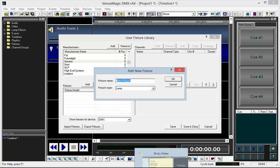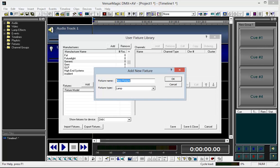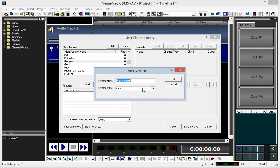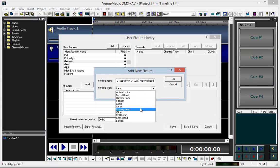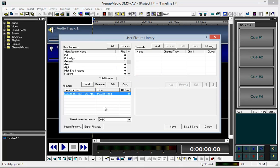I'm going to switch back and forth between this document and VenueMagic, and probably do a bunch of copy and paste. So we're going to grab this, go Copy, and Paste, and select Moving Head here. Click OK.